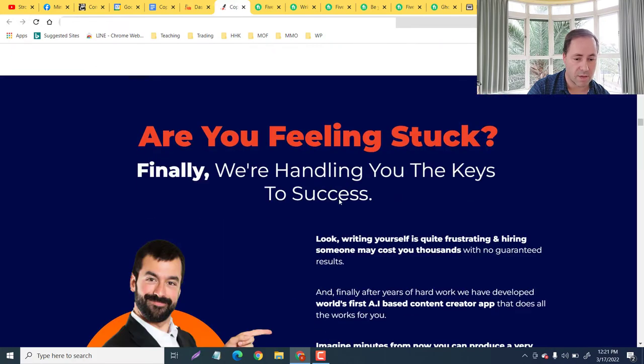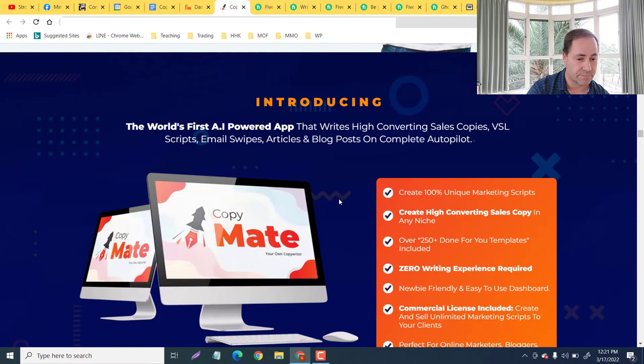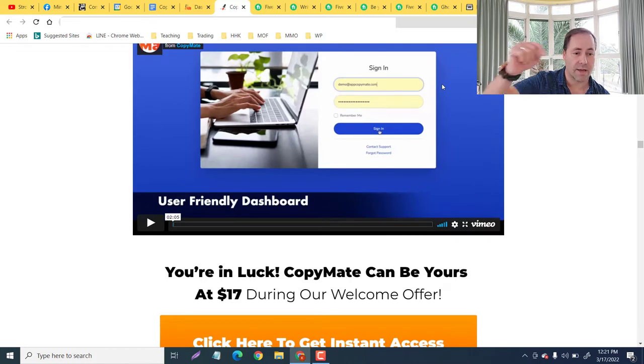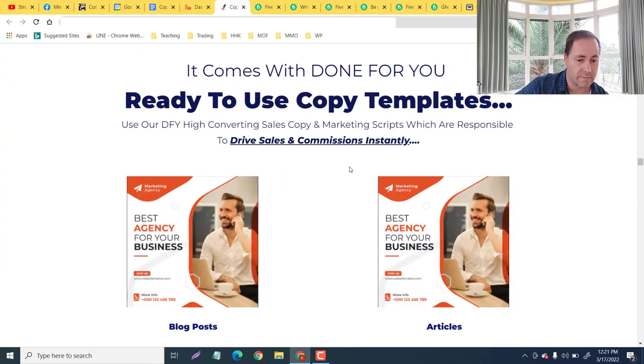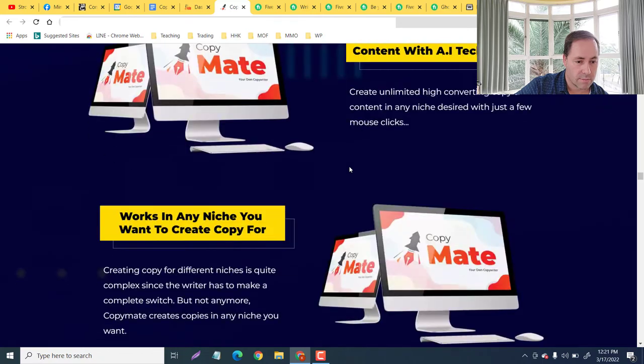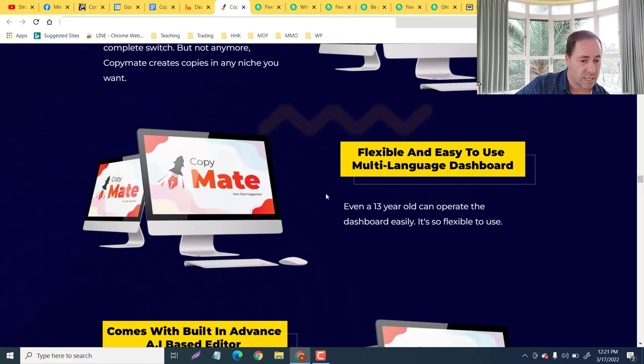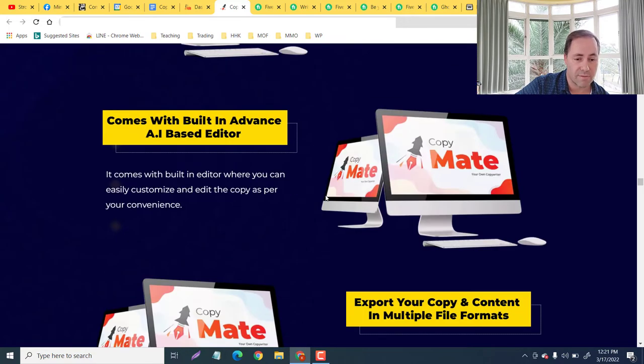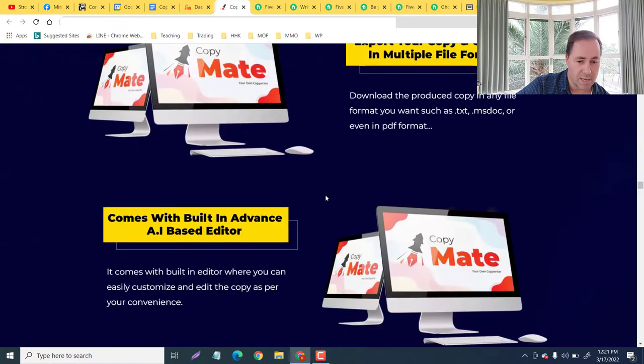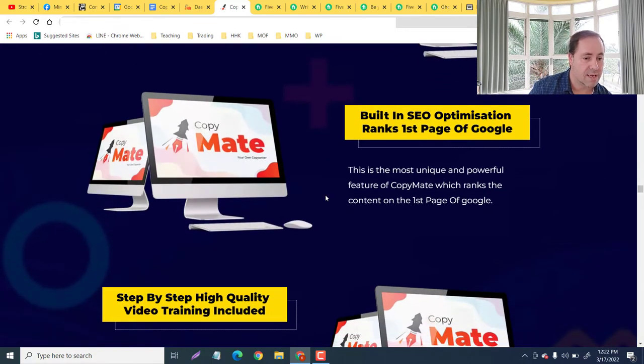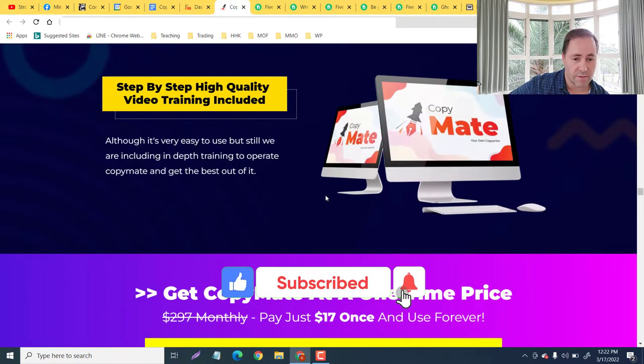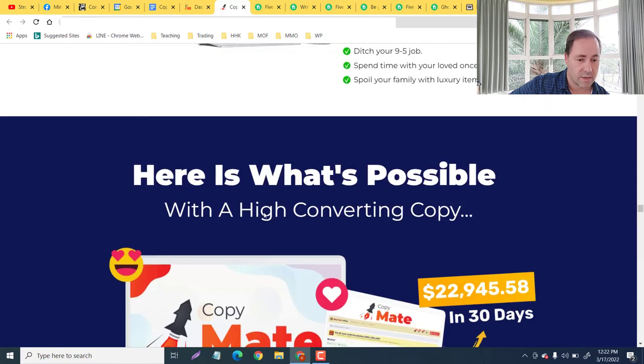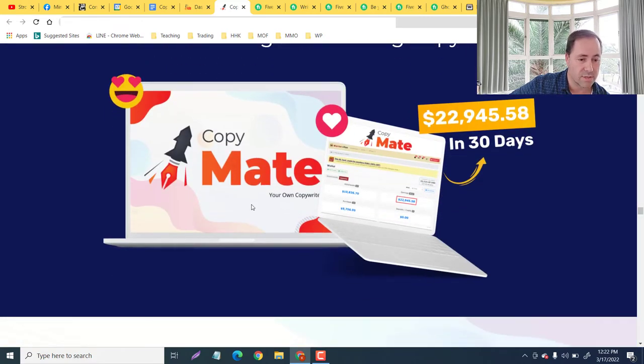Here are the creators. I'm going to take you down through this, show you some of the highlights and also the vendor bonuses as well. This is the same demo video that you will find in my description with this bonus page. Login, insert, profit. So produce unlimited copy and content with AI technology. Works in any niche you want to create a copy for. Flexible and easy to use. Multi-language dashboard. Comes with built-in advanced AI-based editor. Export your copy and content in multiple file formats. Built-in SEO optimization. Ranks first page on Google - very important there. Step-by-step quality video training is included. All these people, all these kinds of jobs. Get you to the bonuses - $22,945 in the last 30 days. More testimonials.